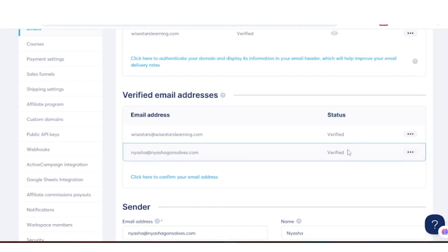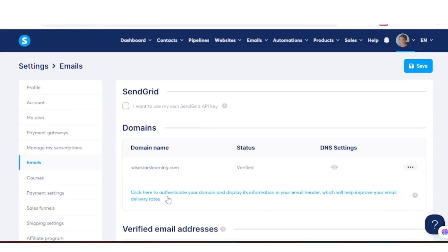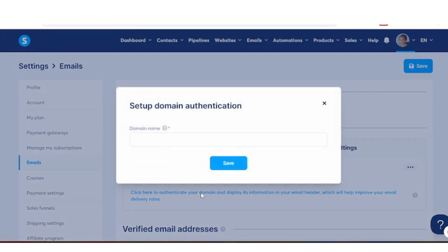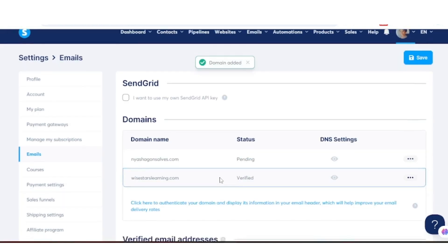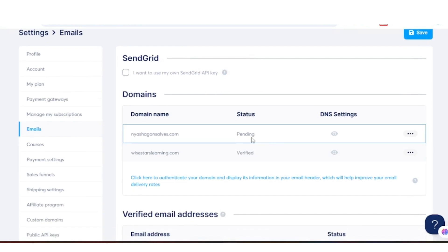Once that's done, we now want to go ahead and authenticate our domain. To do that, click where it says 'click here to authenticate.' Enter your domain name, then click Save. You'll notice it says Pending.